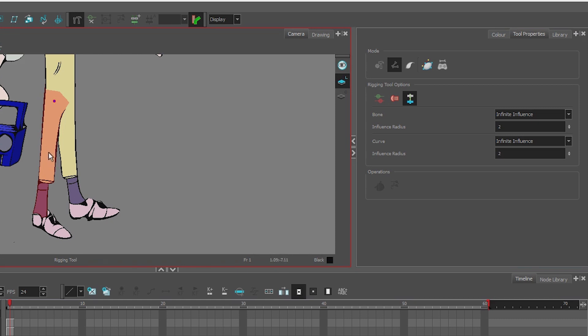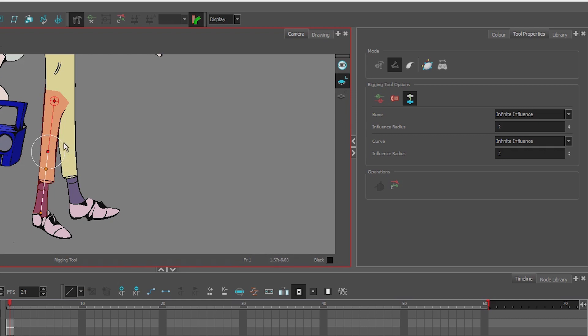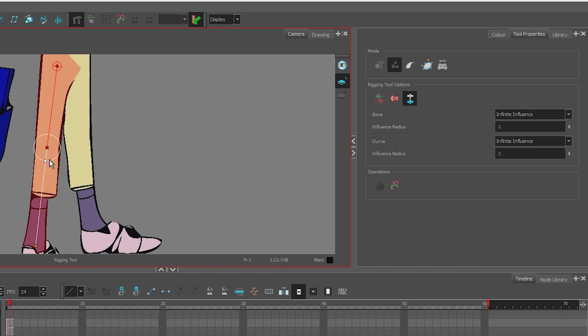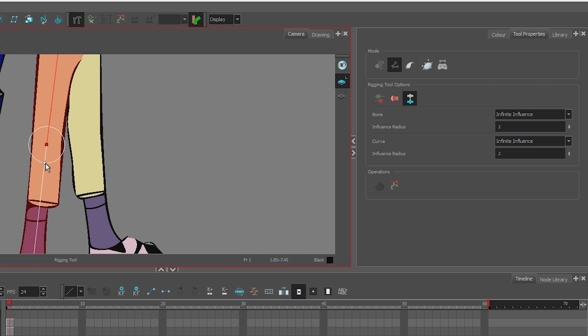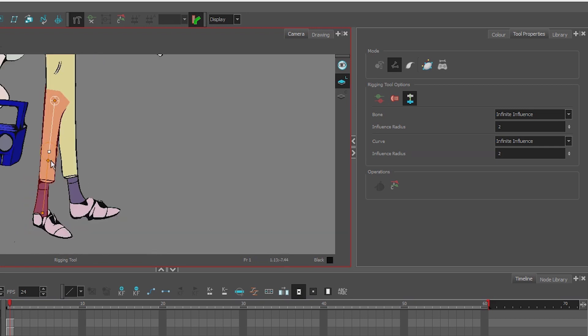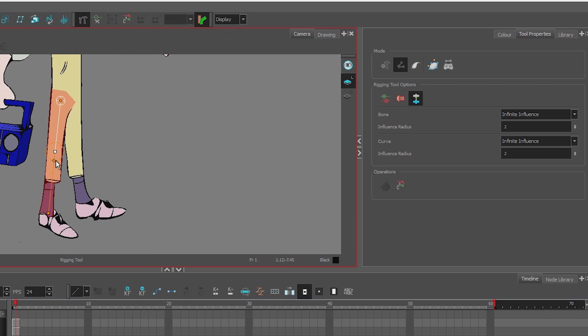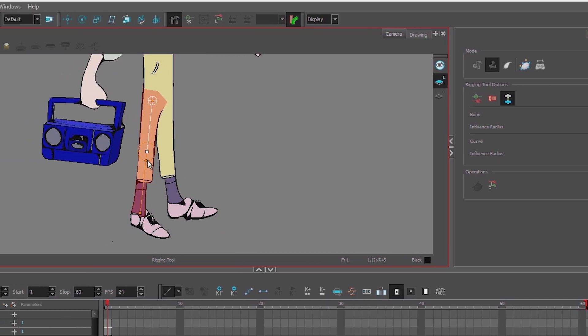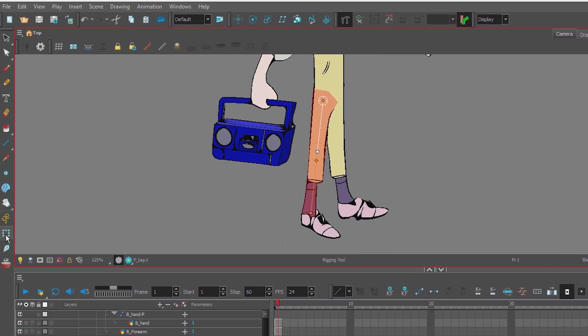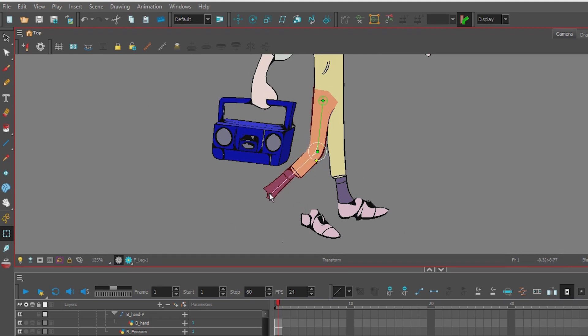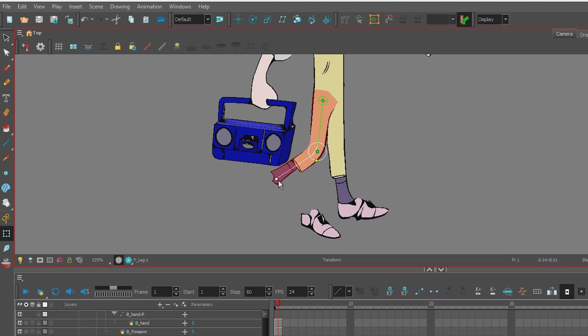Now this circle defines how much of a curve this knee is going to have, so I'm going to lower it until it just covers the artwork. There we go. So now what I can do is give this a test, go back to my transform tool and try this leg out.